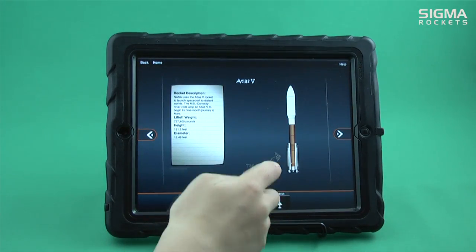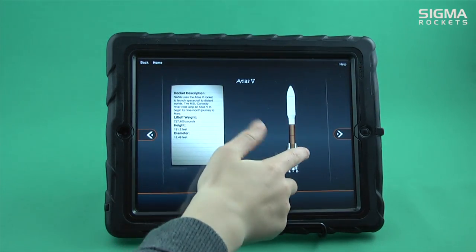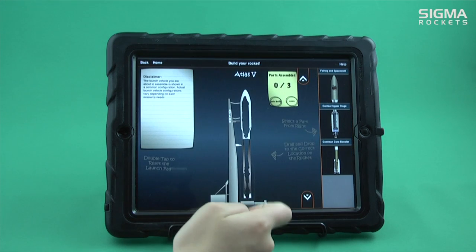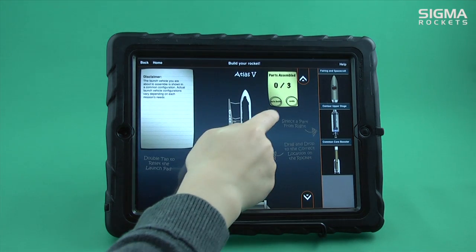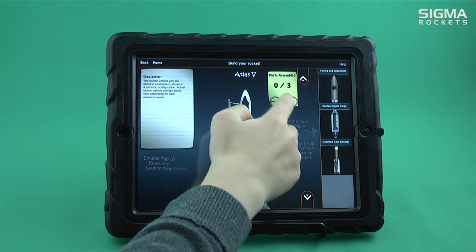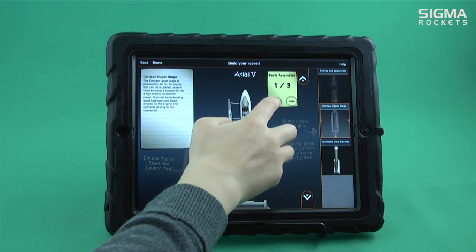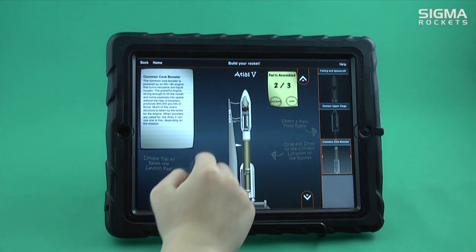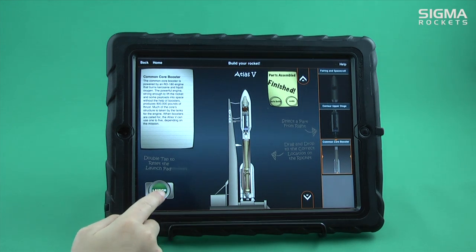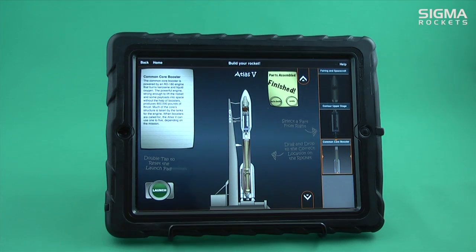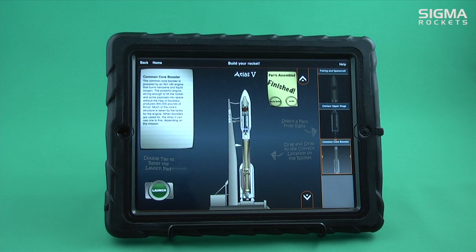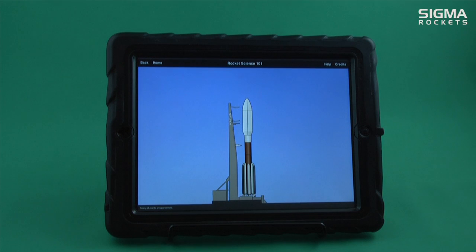Next, select the rocket you want to build. The app provides you with some information on the rocket. The rocket parts are displayed on the right. You can drag each part to its correct position on the rocket, or you can use the auto build function. When complete, launch the rocket.